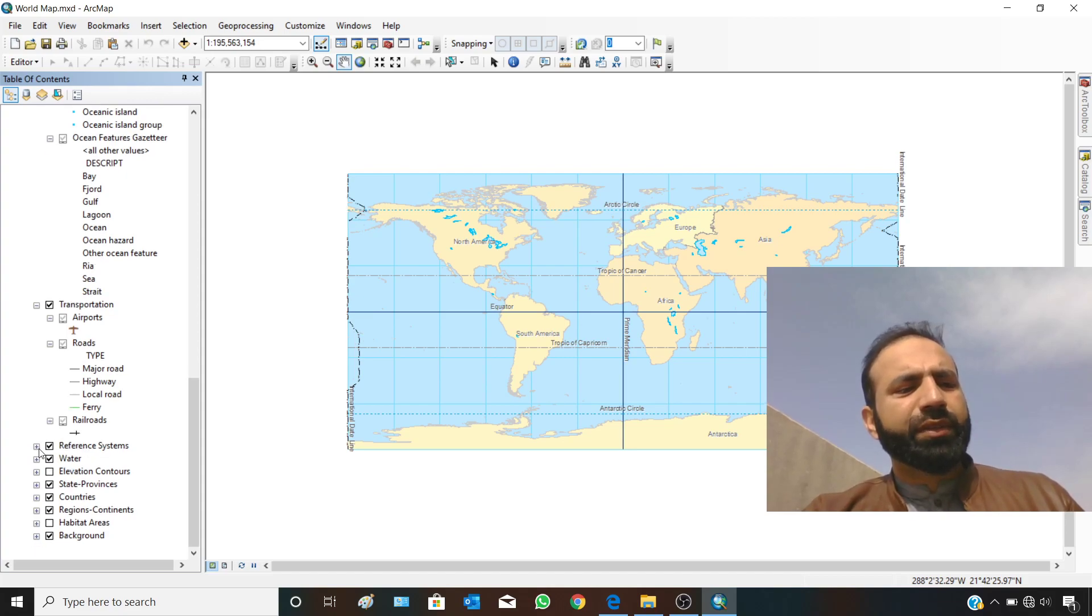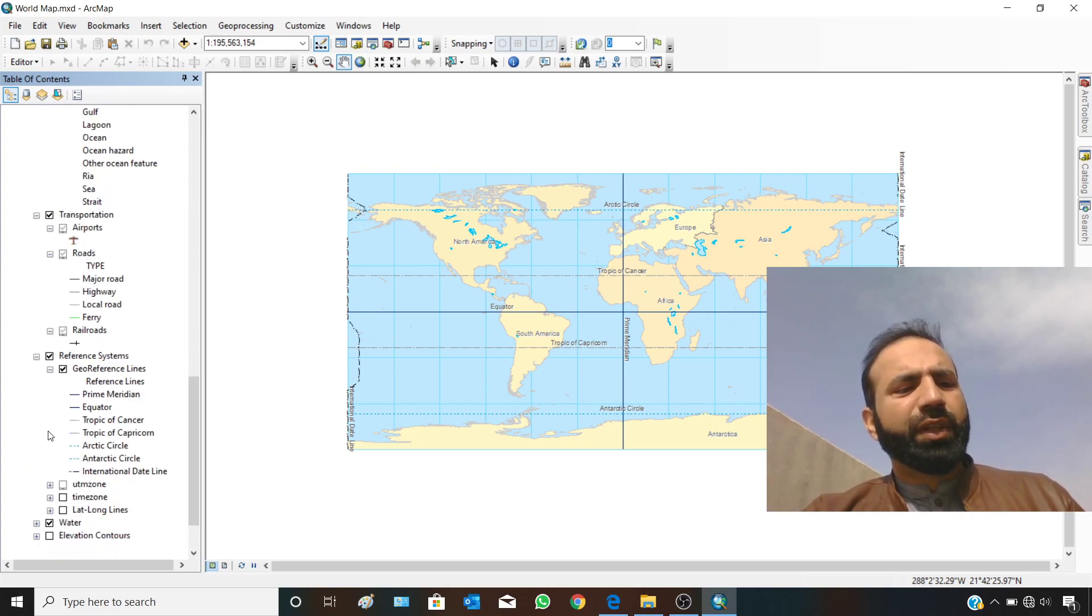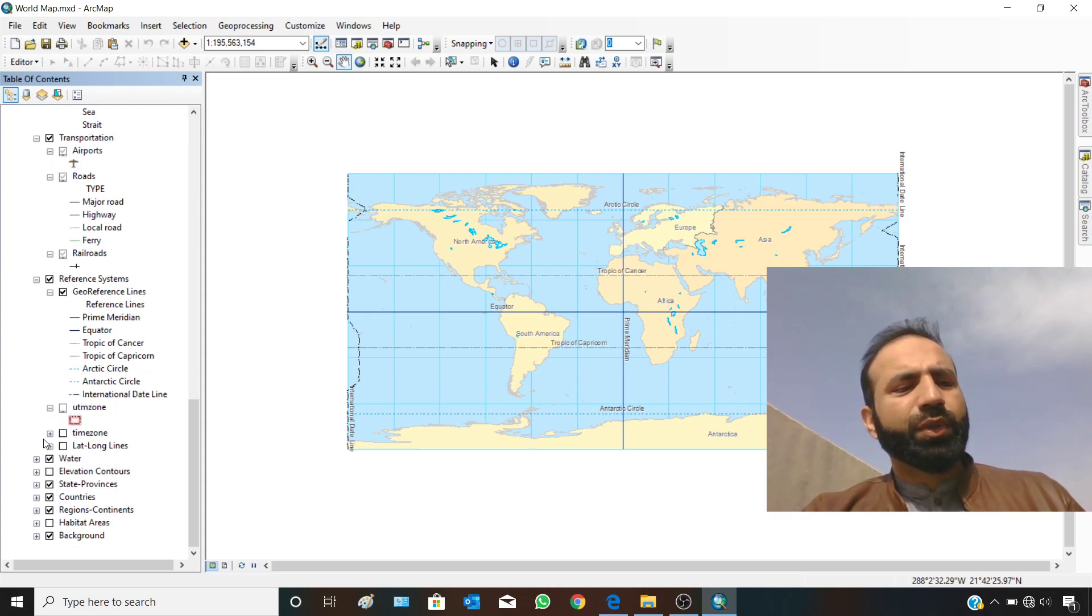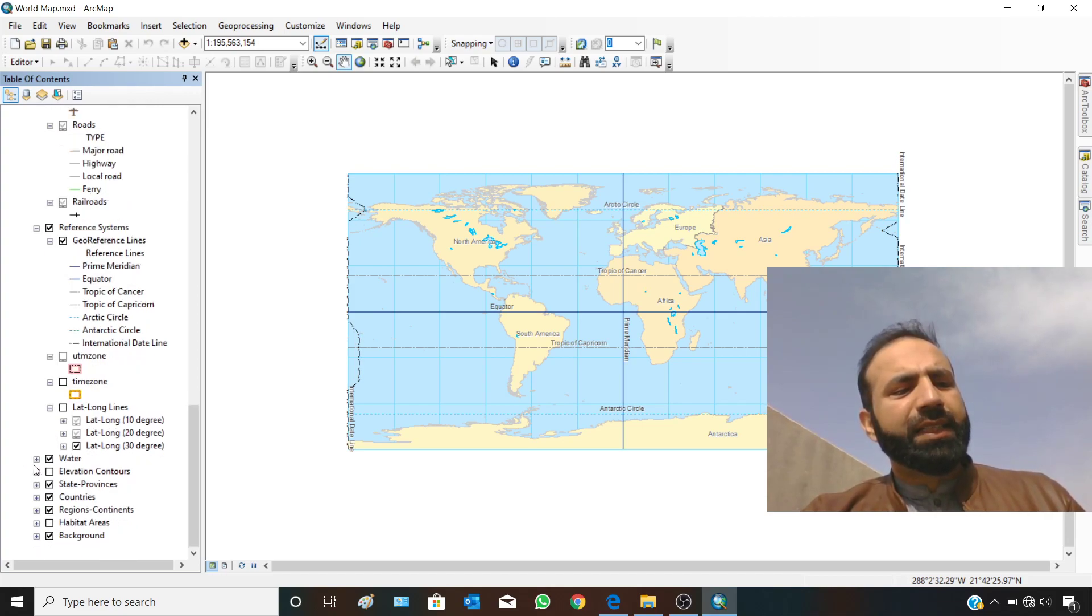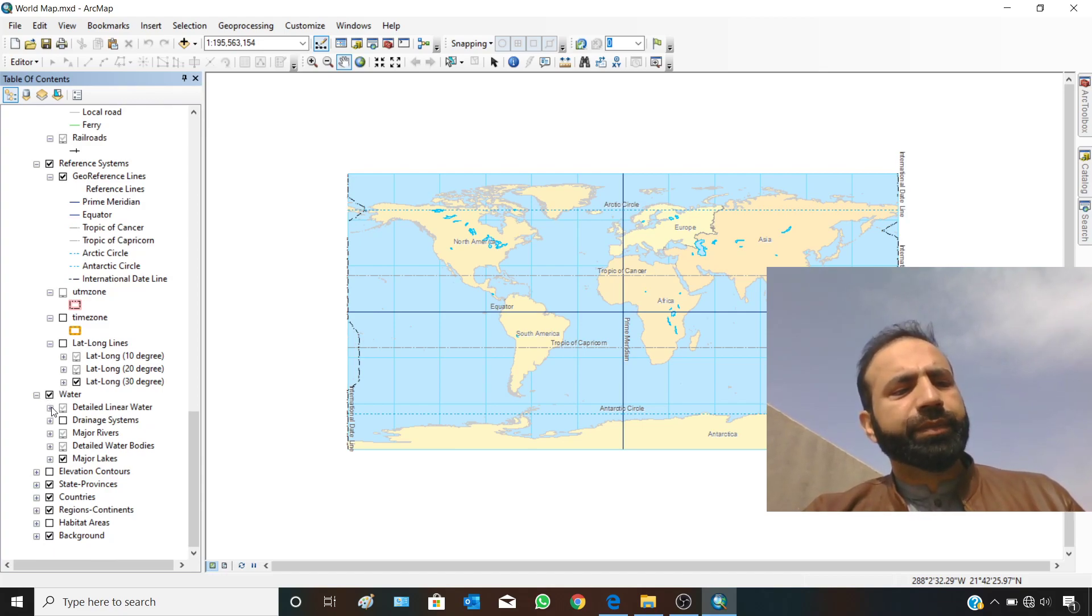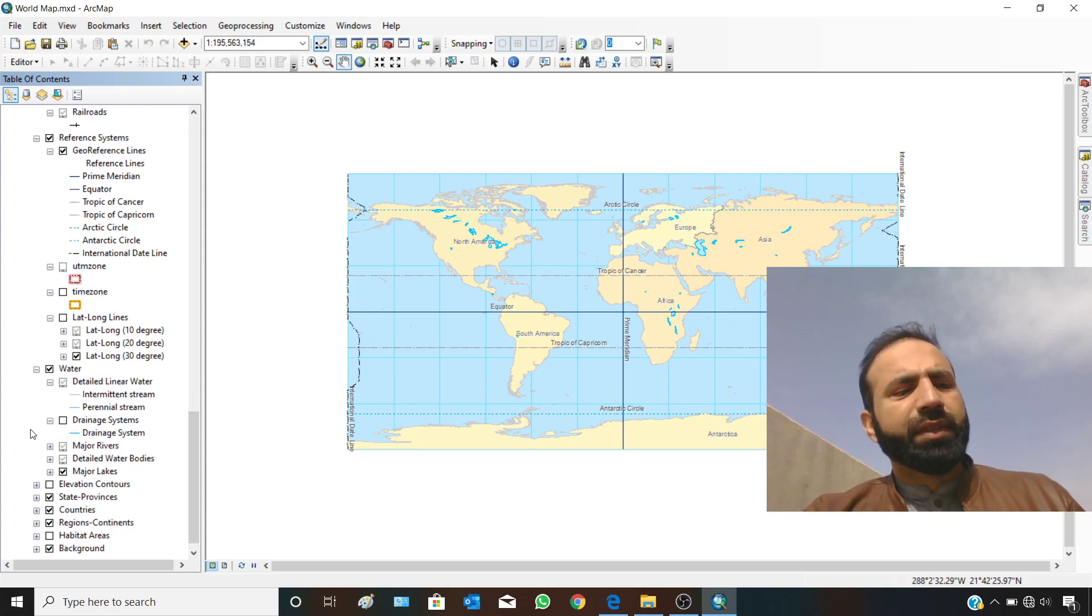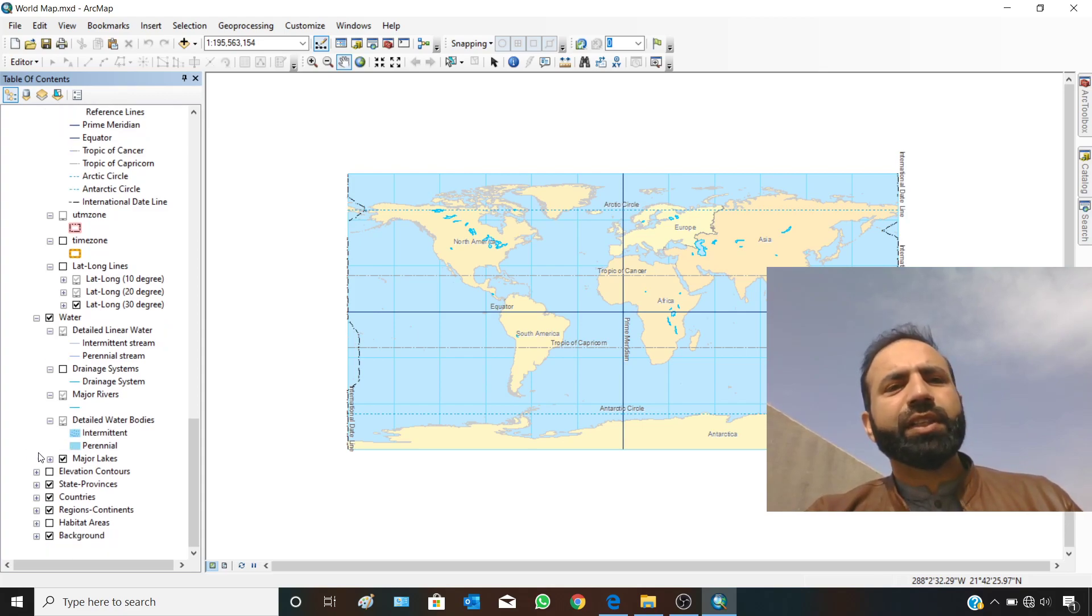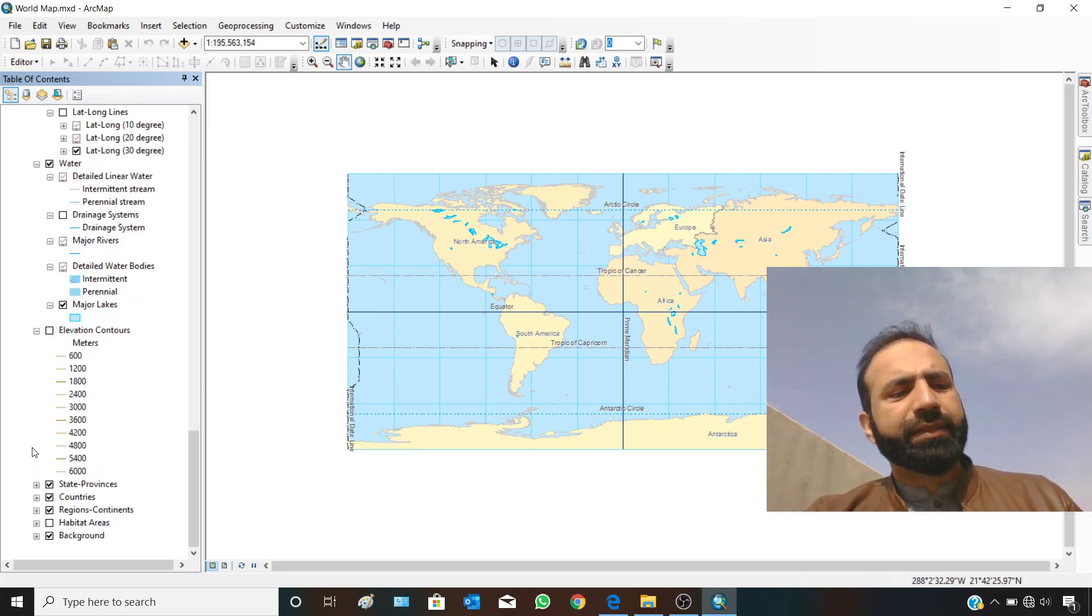Reference systems include geo-reference systems, prime meridian, equator, Tropic of Cancer, Tropic of Capricorn, UTM zones, time zones, and lat-long lines. For water, there are detailed linear water, drainage systems, major rivers, detailed water bodies, major lakes, and elevation controls.